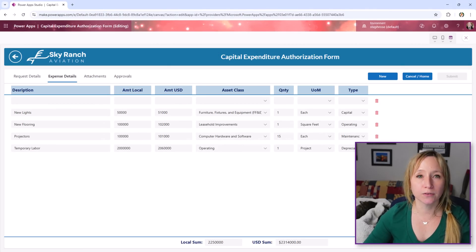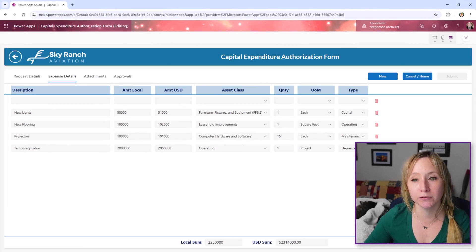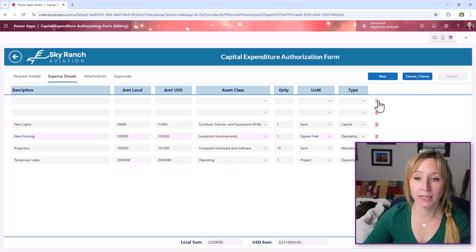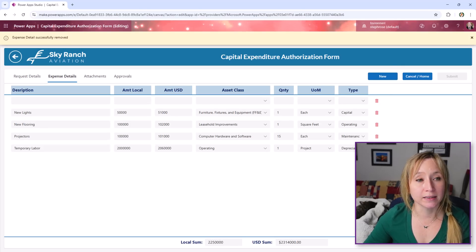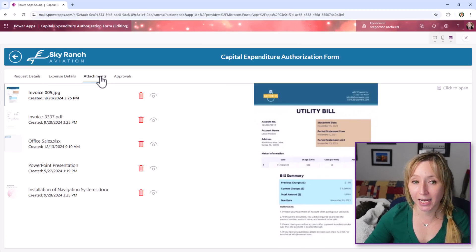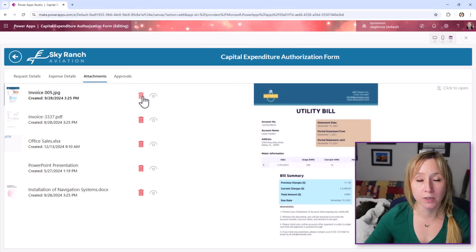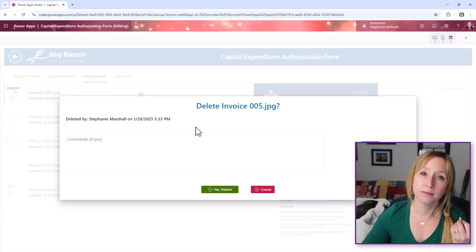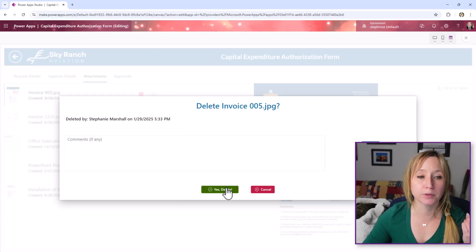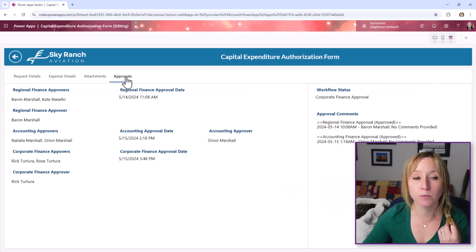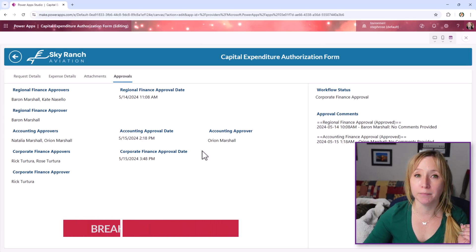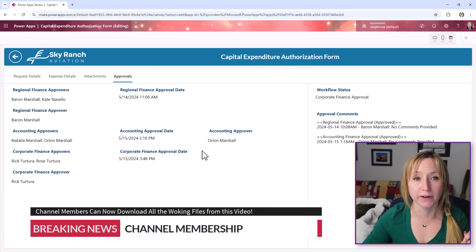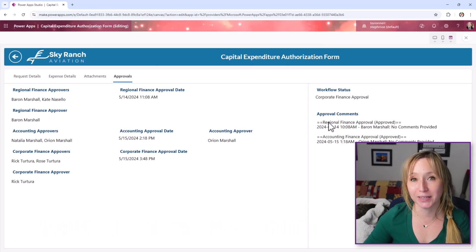We're going to cover how you can create this Excel-like grid functionality where you can add new rows and delete them right in the app. It makes your app so much better for your end users. We've already covered attachments in a previous video, but I'm also going to cover how we can do a modern pop-up so people confirm things before they delete them, and then we'll go into approvals as well. Remember, if you're a member of my YouTube channel, you can download all the working files from this as well. Happy coding!